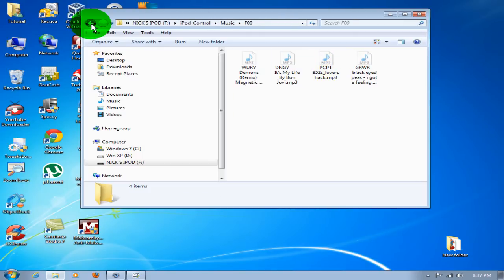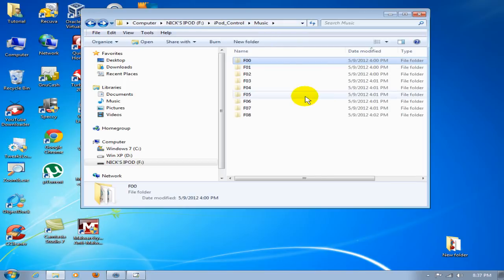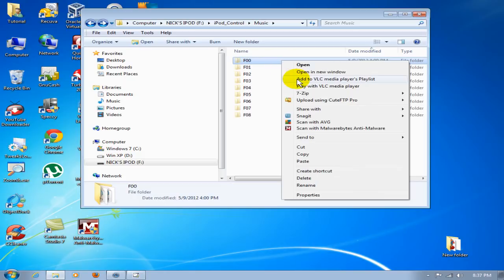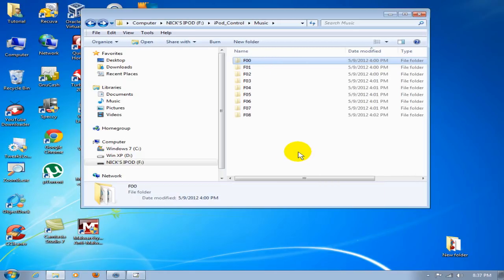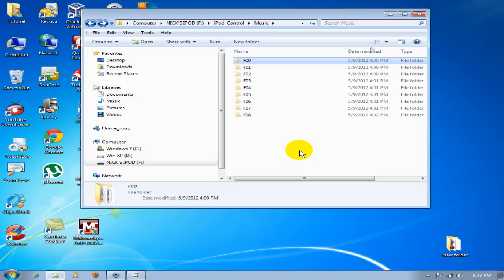Go back to F00 and right-click on it. I'm going to say Copy, and that copies it into my computer memory so that I can paste that folder anywhere I want. I want to paste it within the iTunes library on my C drive, and I'll show you how to do that.